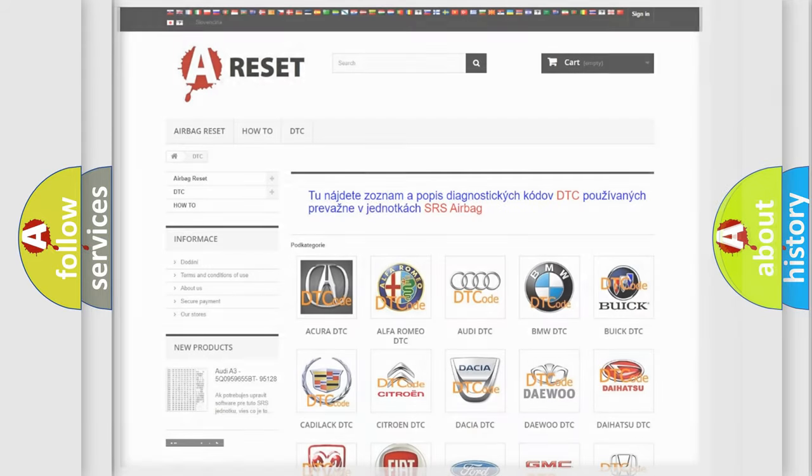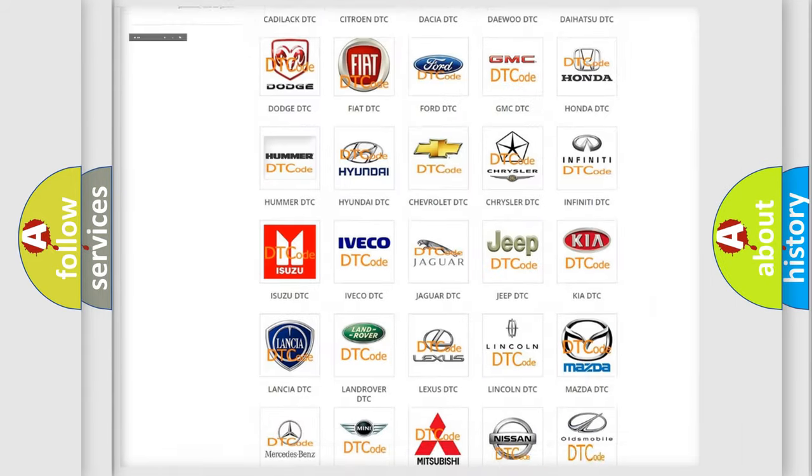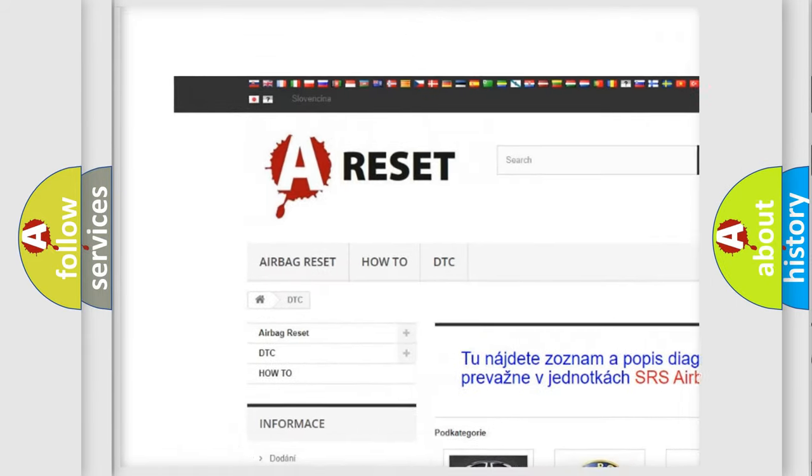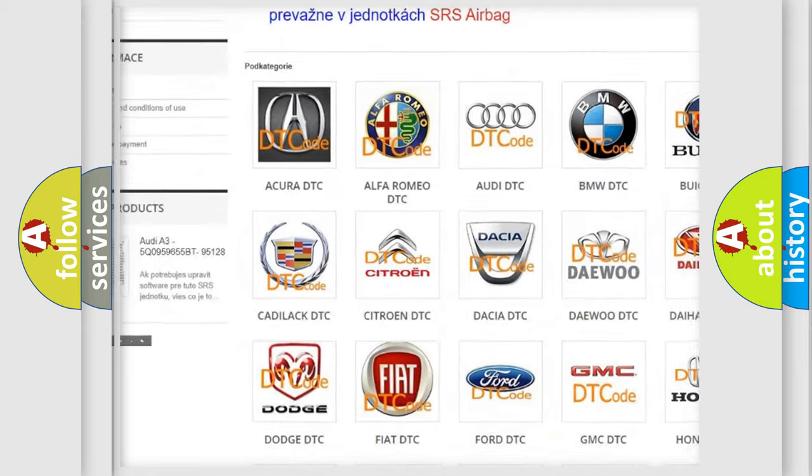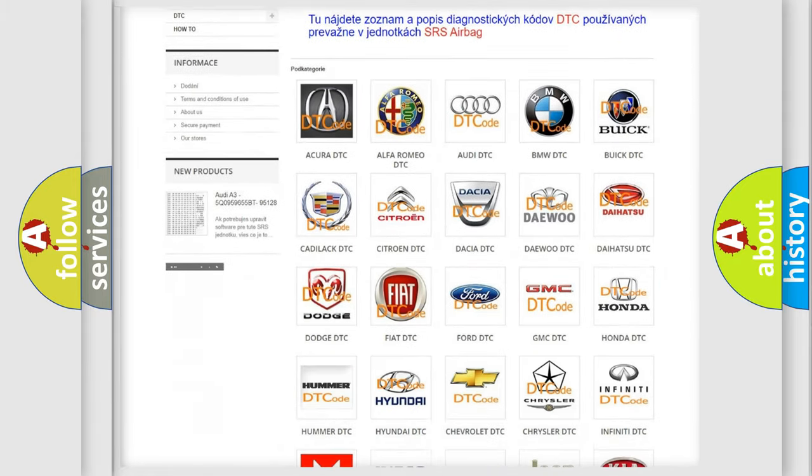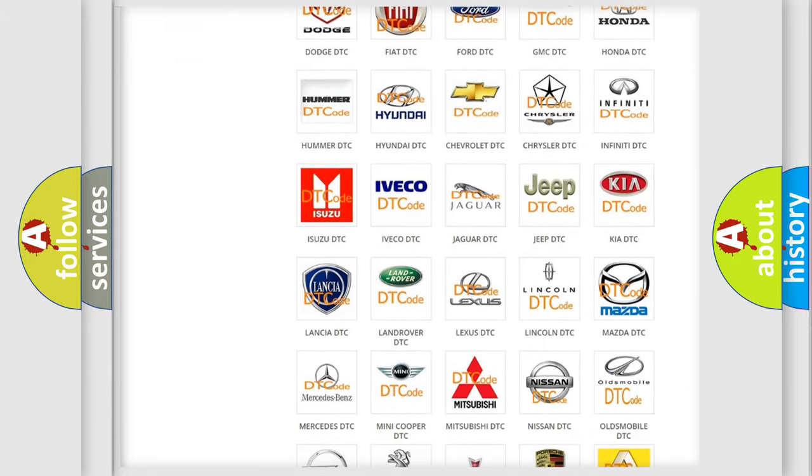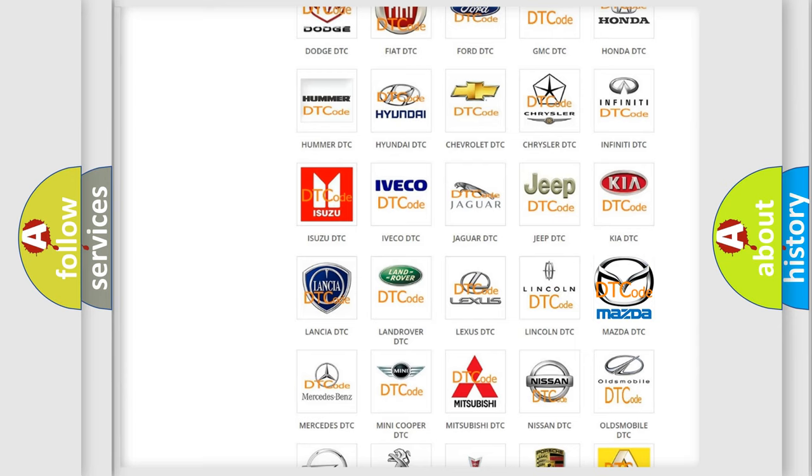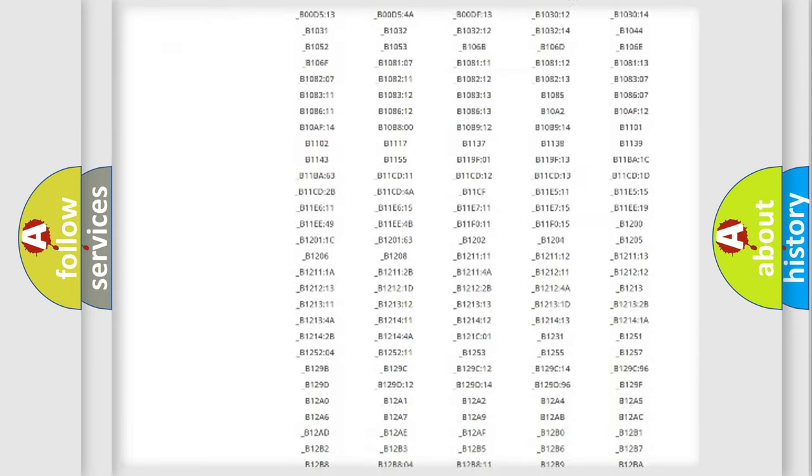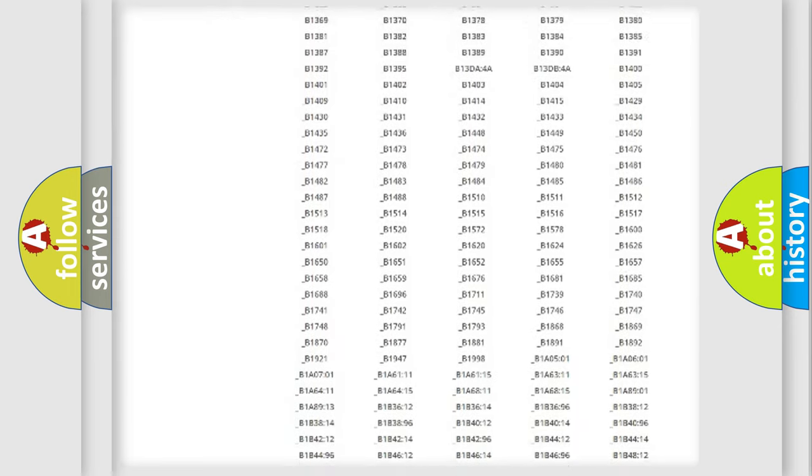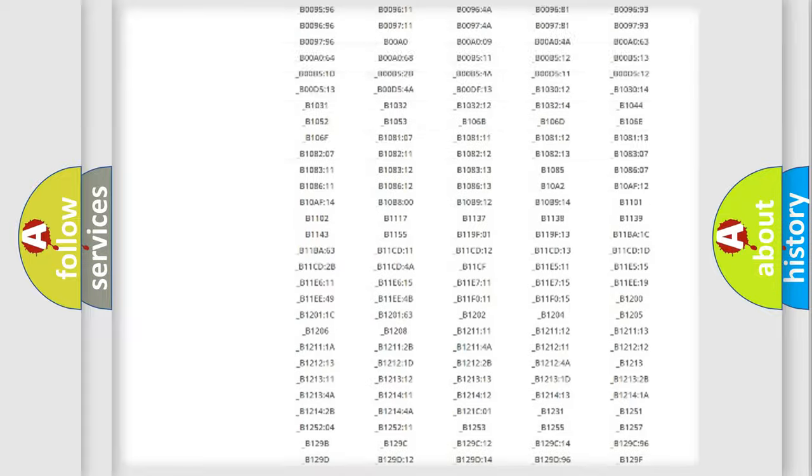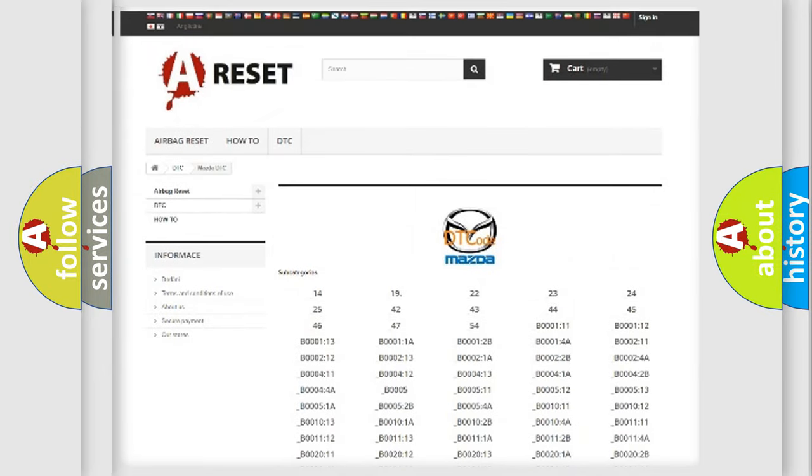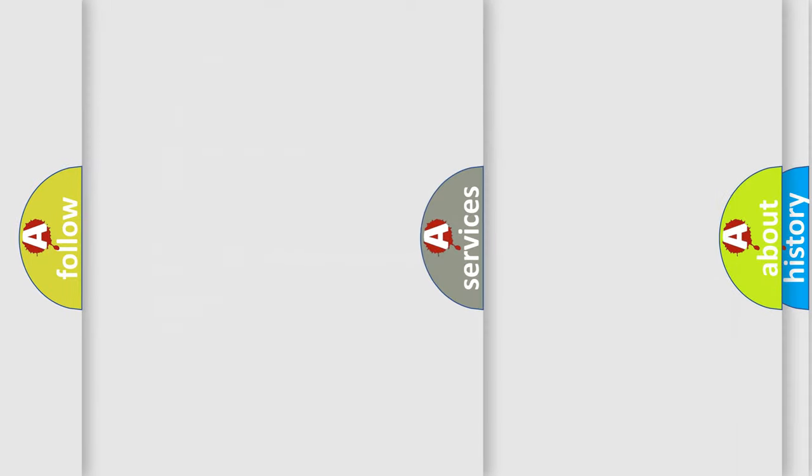Our website airbagreset.sk produces useful videos for you. You do not have to go through the OBD2 protocol anymore to know how to troubleshoot any car breakdown. You will find all the diagnostic codes that can be diagnosed in Mazda vehicles, and also many other useful things.